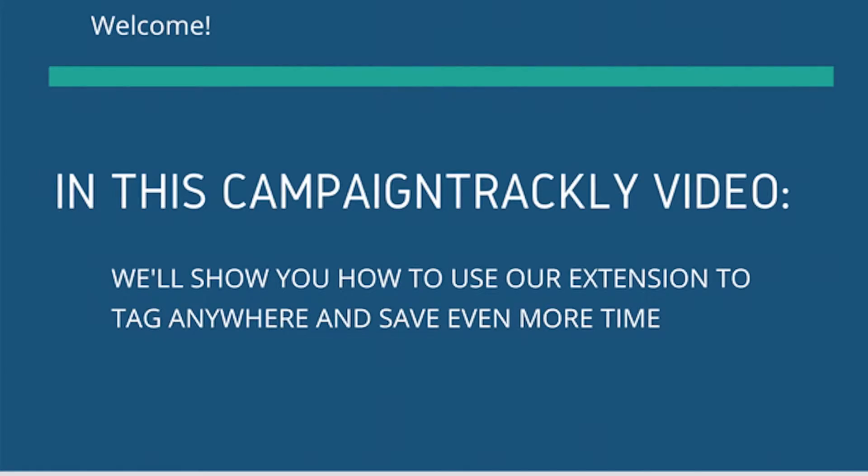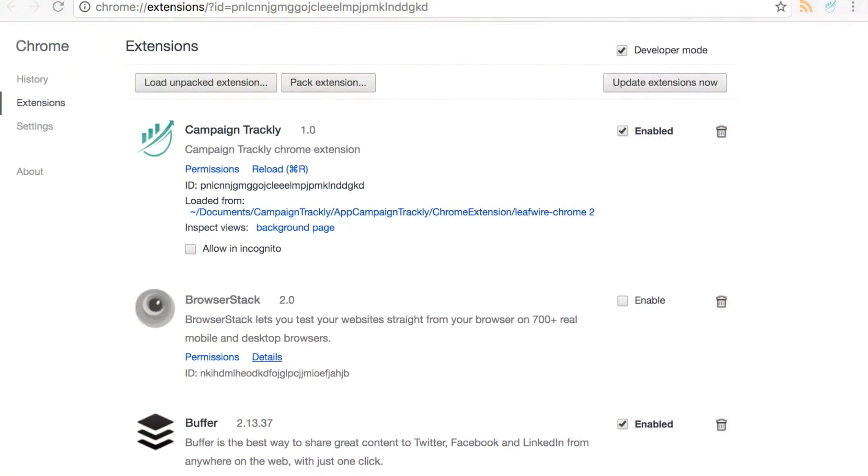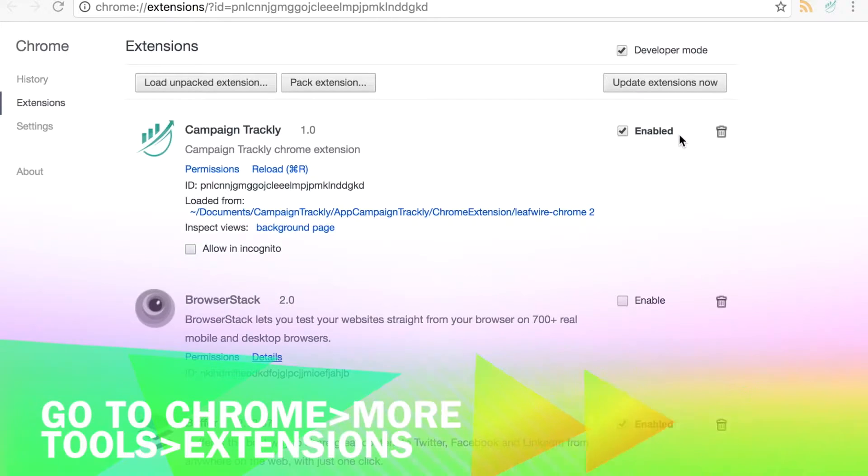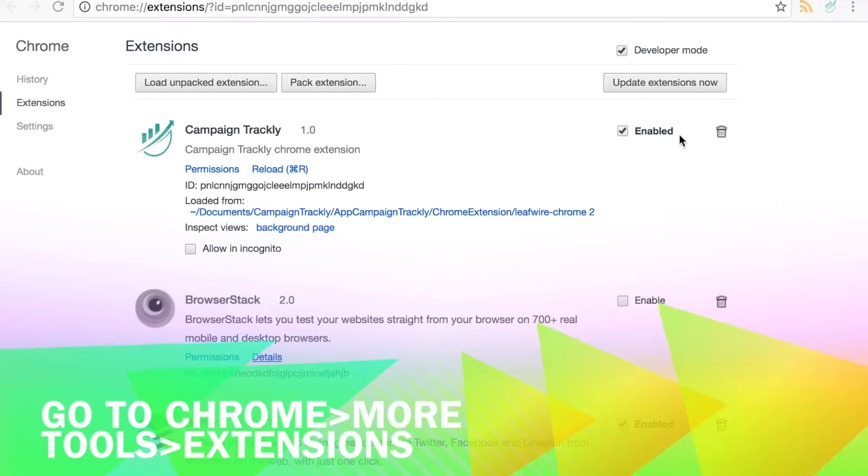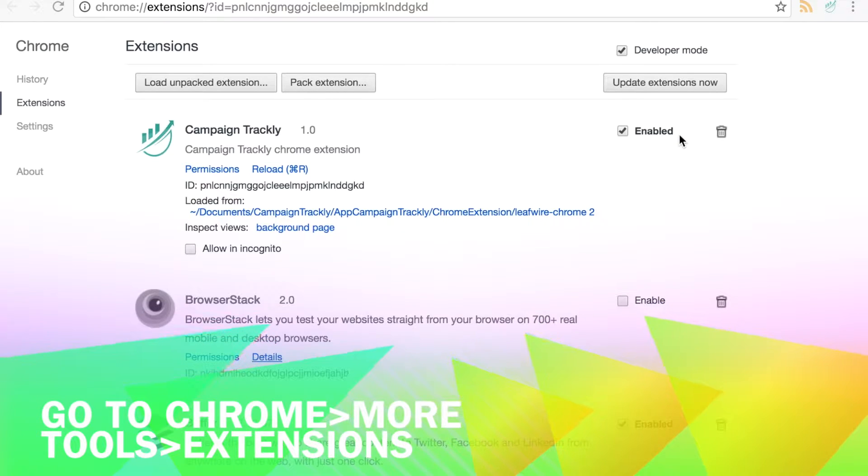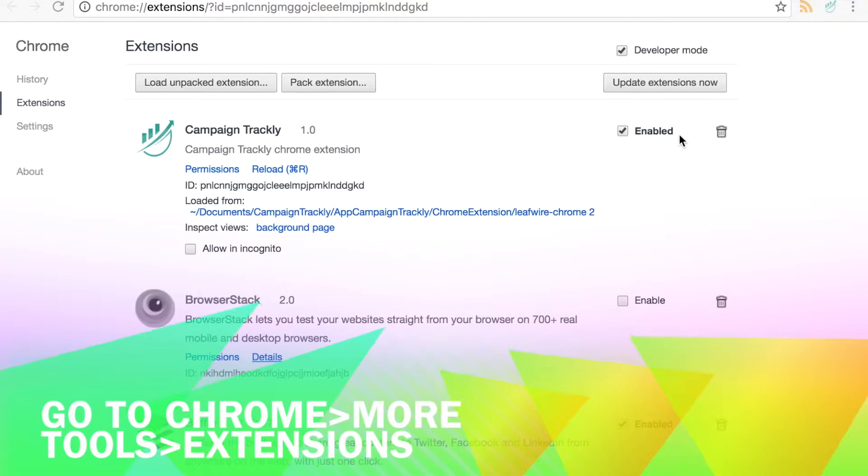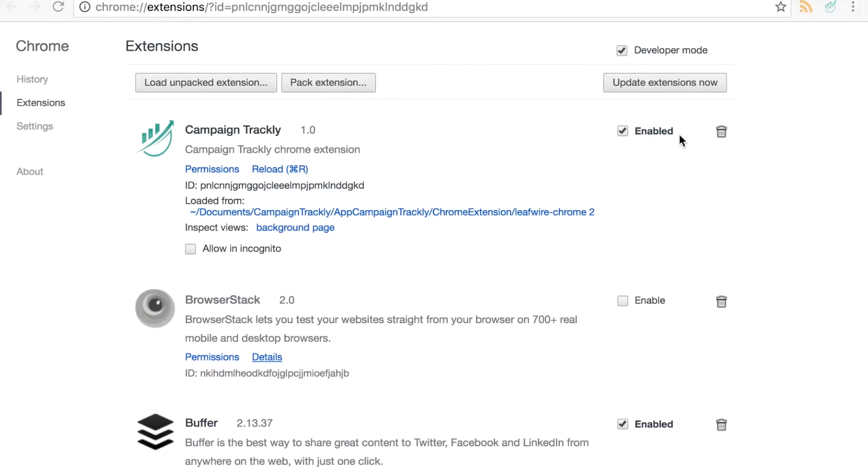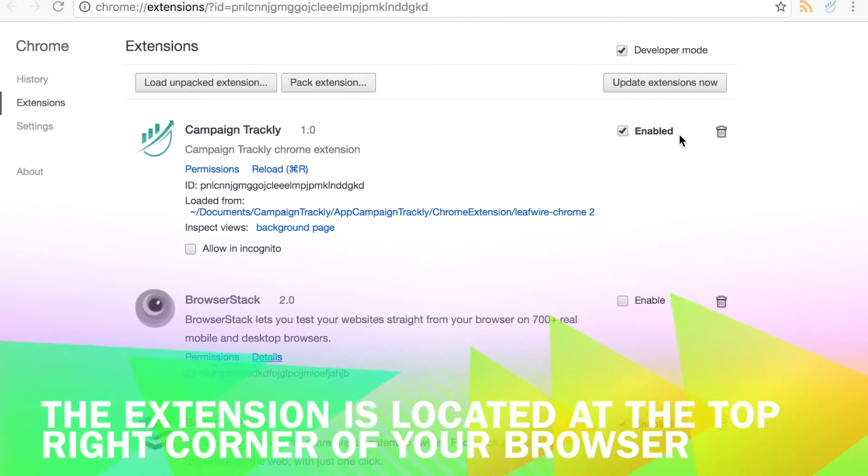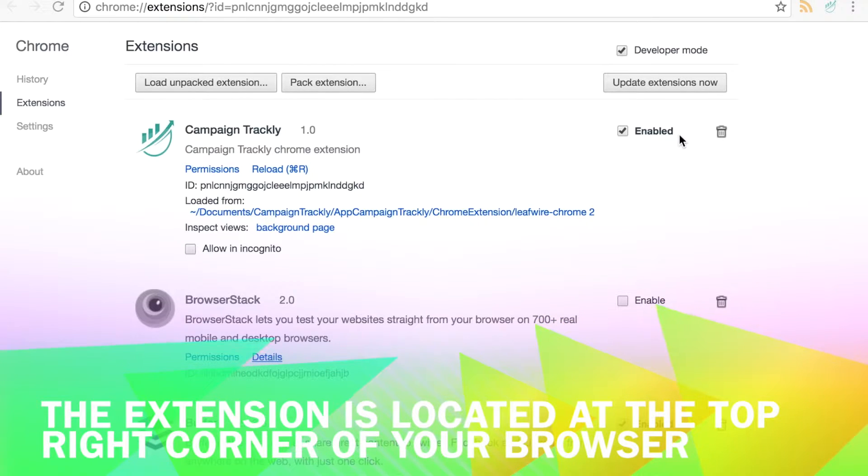First, let's make sure that the extension is enabled by going to our Chrome Extension Manager. To be able to tag on demand we'll need to be logged into it, but the good news is we don't need to go to the Campaign Trackly website to do that. It all happens inside the extension.